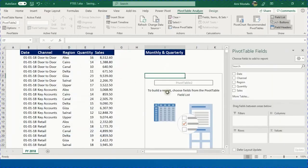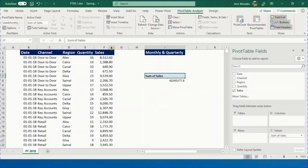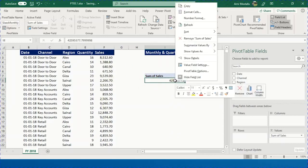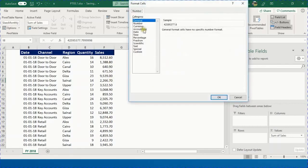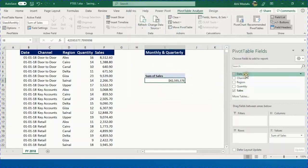The pivot table is created. From the Analyze ribbon, give it the name 'Sales Monthly' and press Enter. Start building: put Sales in Values — as a numeric field it creates a sum. Right-click the value, select Number Format, choose Currency with zero decimal places and click OK. Then drop Date into Rows — this creates a unique list of all 365 days.